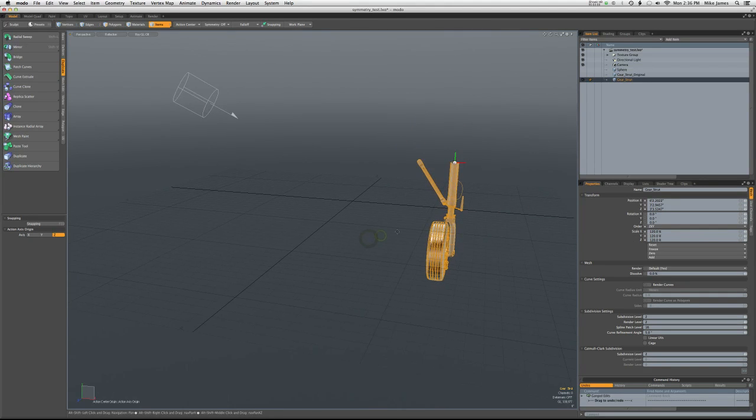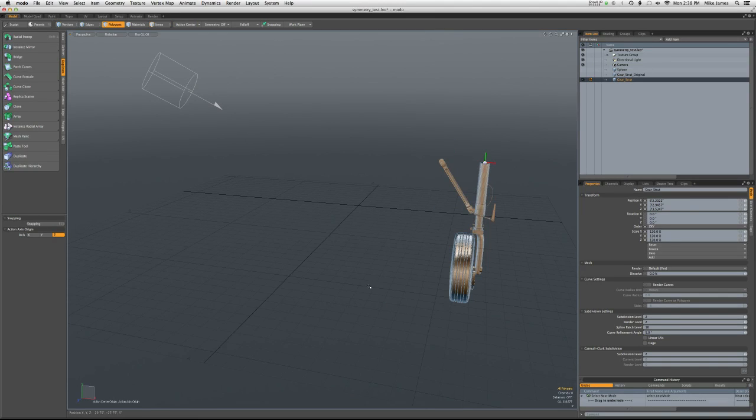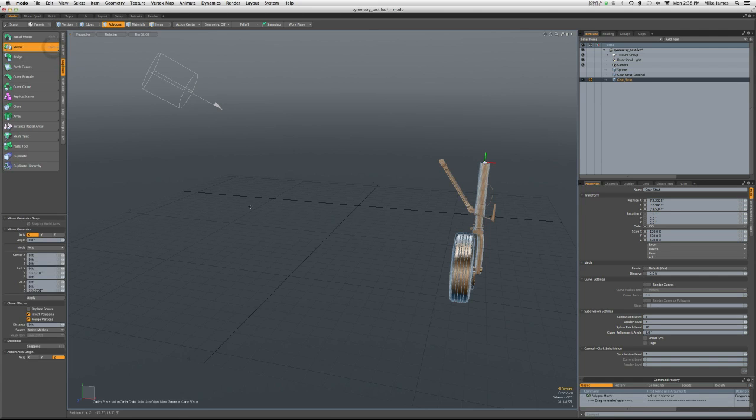Now let's try some of the same operations. All right, so we've increased the scale a little bit. We've got our action center set to origin. So let's use the mirror tool.